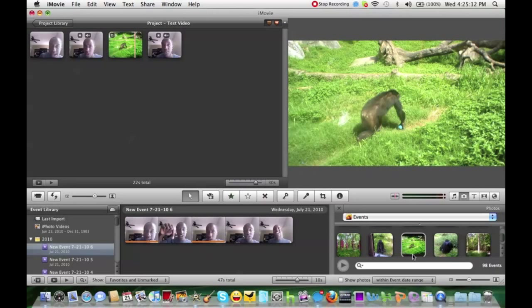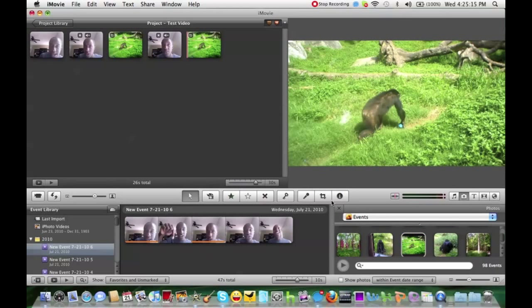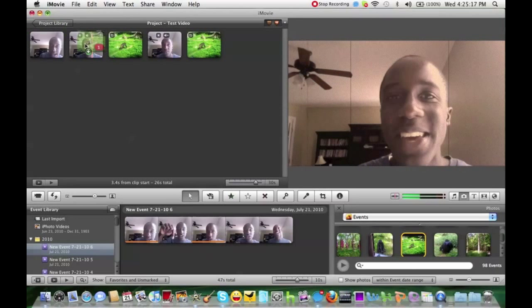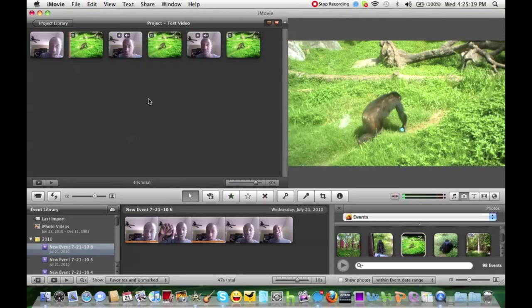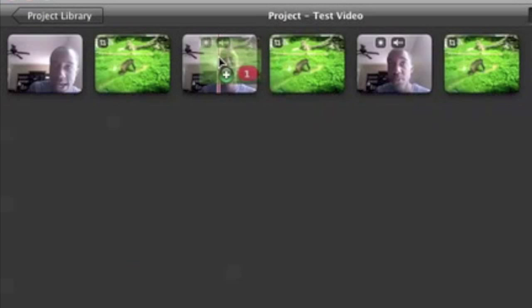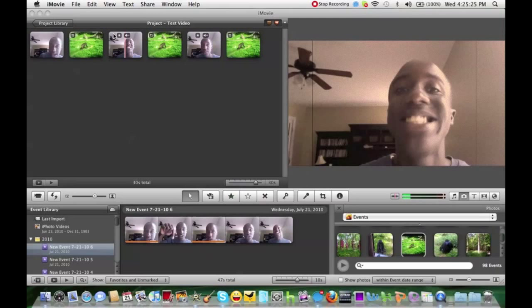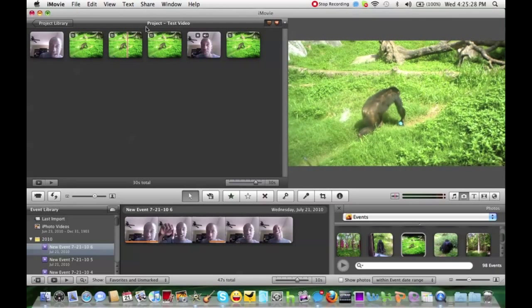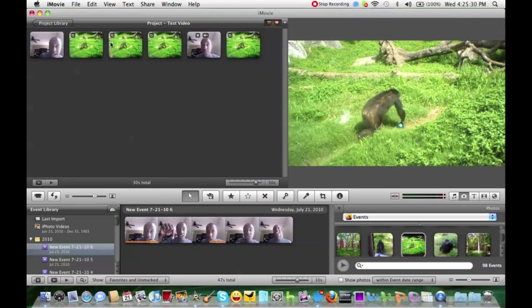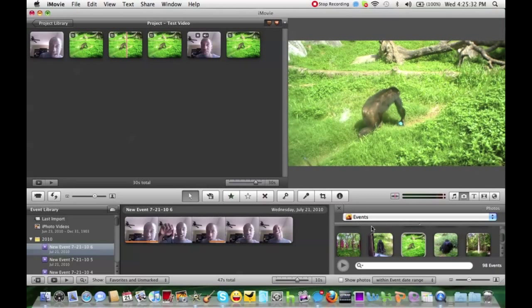You can also add it other ways, by adding it at the end, by adding it at the beginning. You could also add it in the middle, but you can also replace it. So it replaces your video with the actual picture.